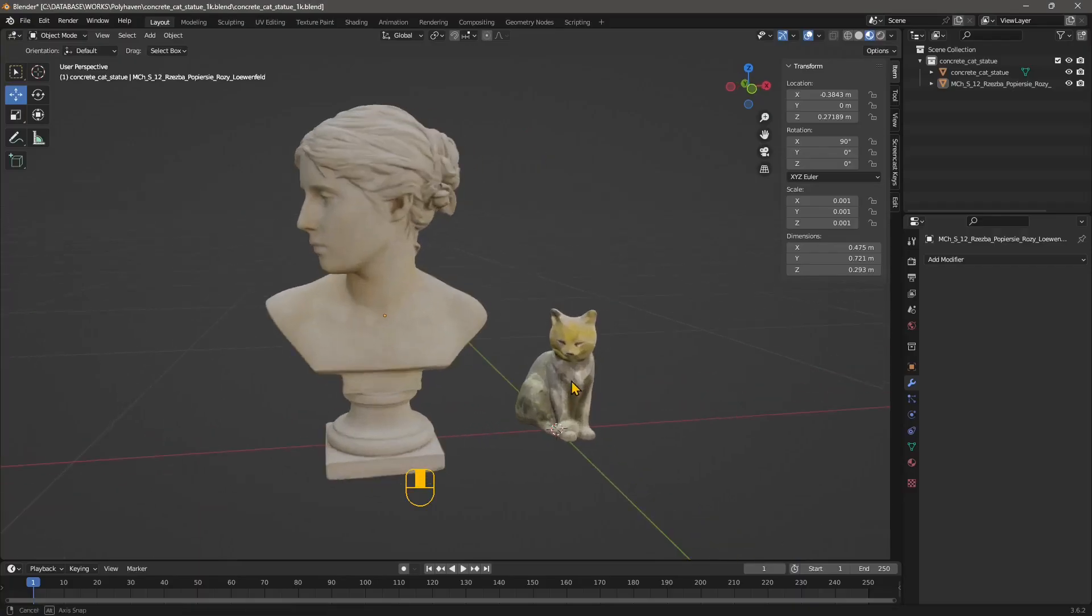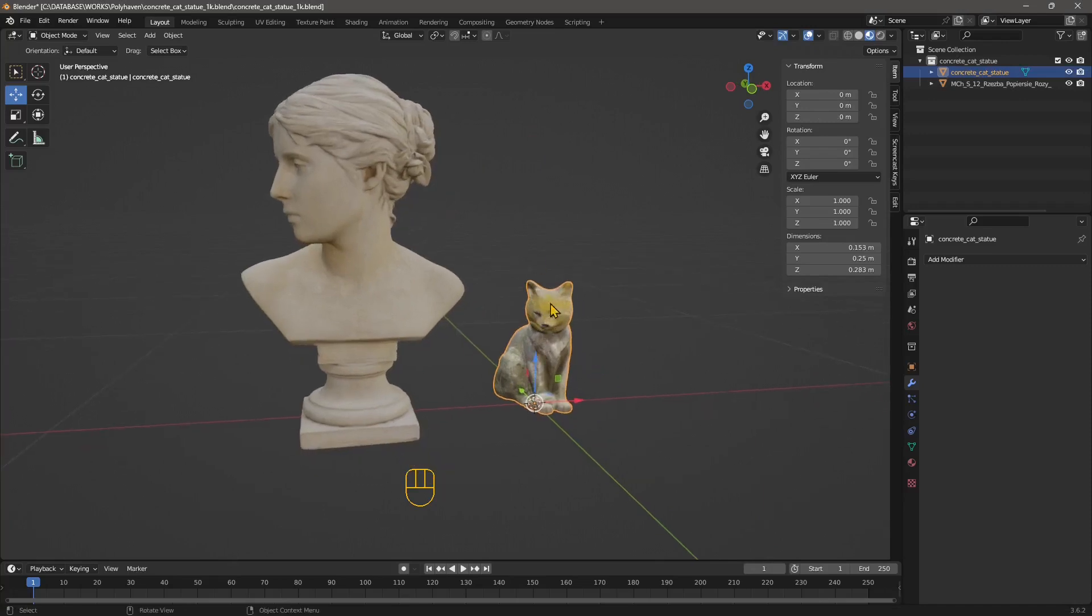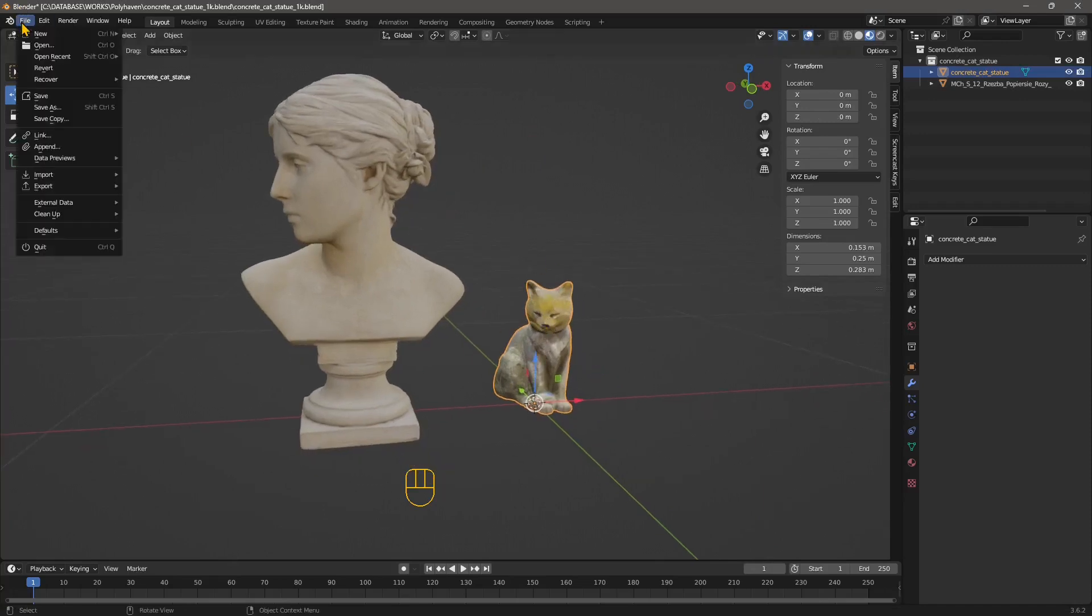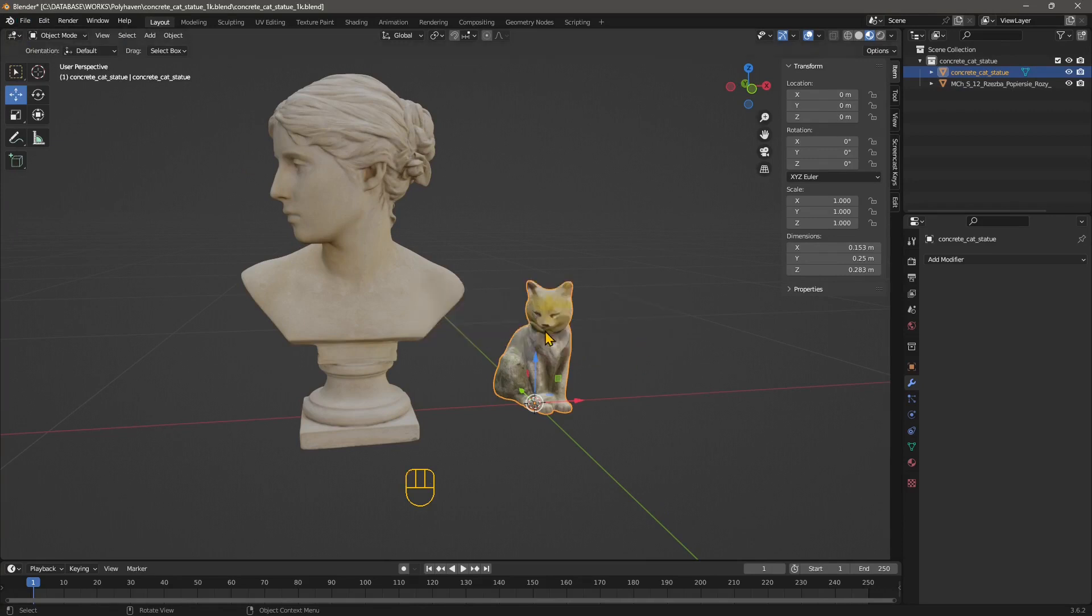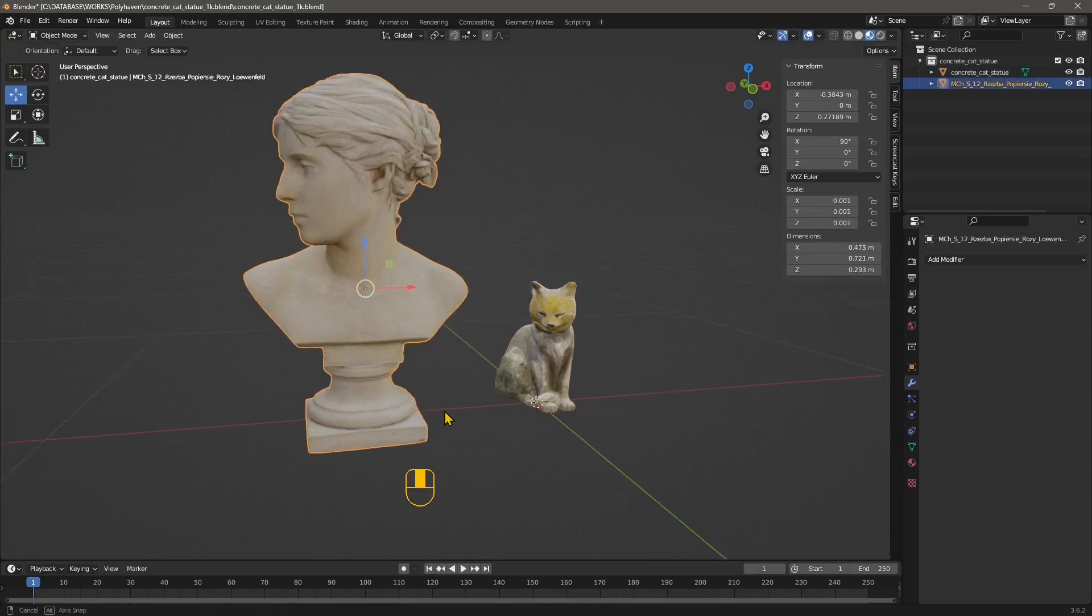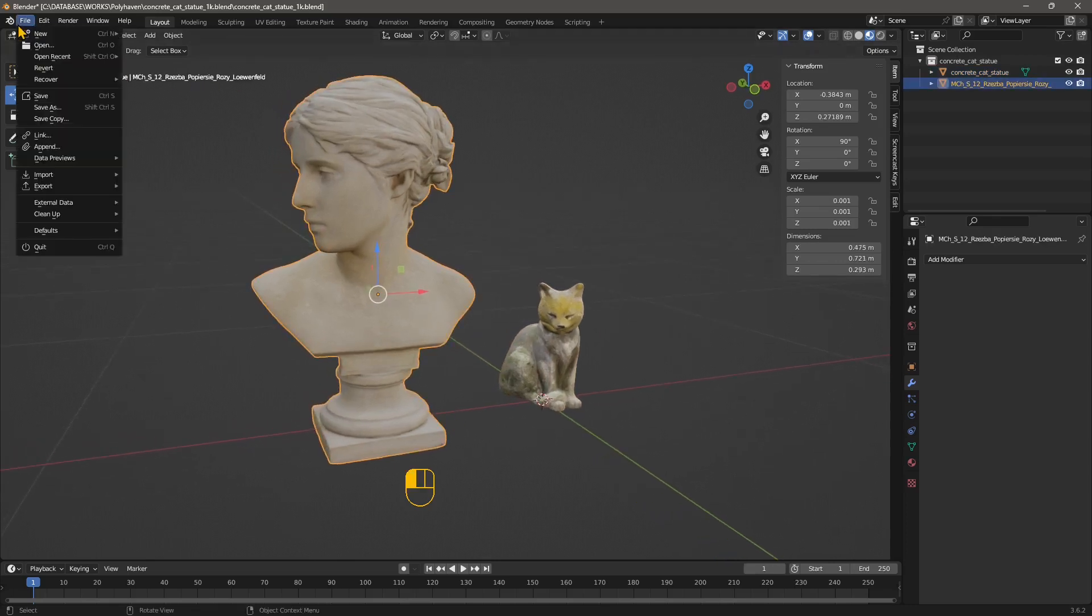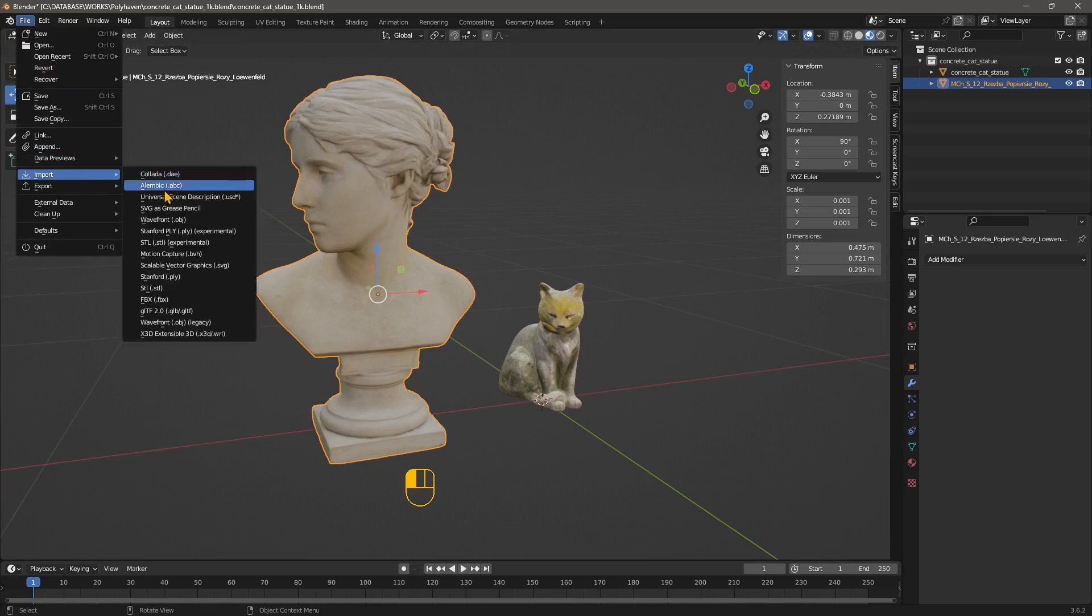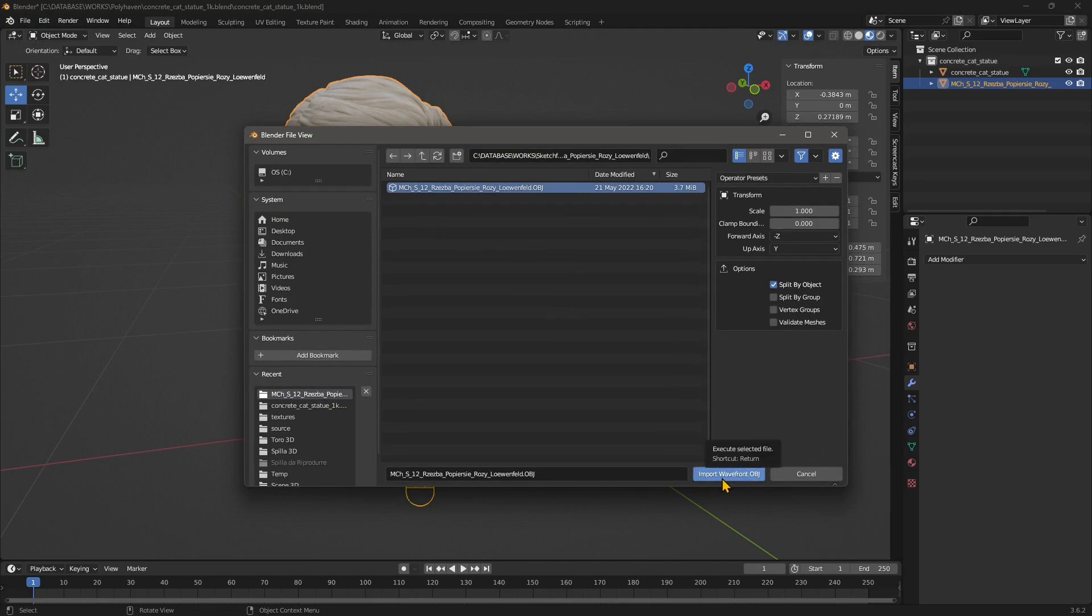To import or open the cat model, all you need to do is go to File > Open and navigate into the folder where you stored the file that you downloaded. For this one here instead you need to go to File > Import, choose OBJ, and again navigate. You can see this is the OBJ file, just select Import OBJ.